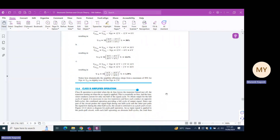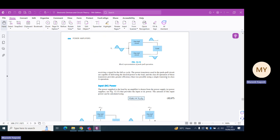Assalamu alaikum, dear students. Today we will learn Class B type of power amplifiers. As we learned earlier, for a Class B power amplifier the output is available only for a half cycle of the input signal. To provide the load output for the entire cycle, we use one Class B power amplifier to push the signal up and the other to push the signal down, giving us a push-pull operation.